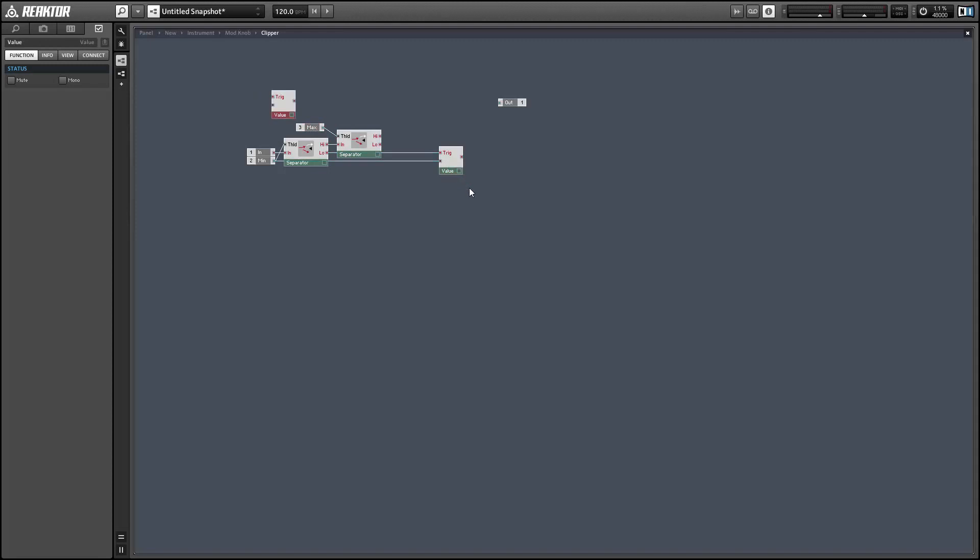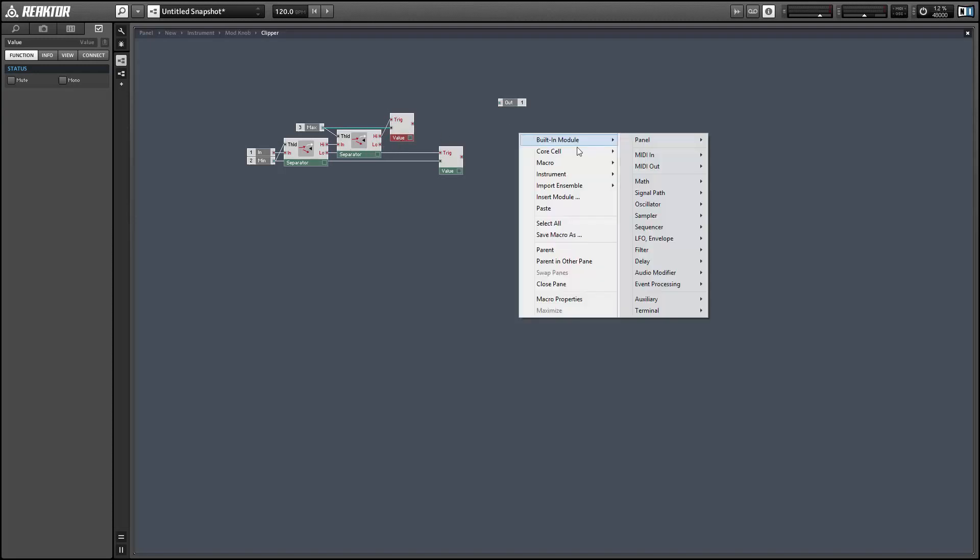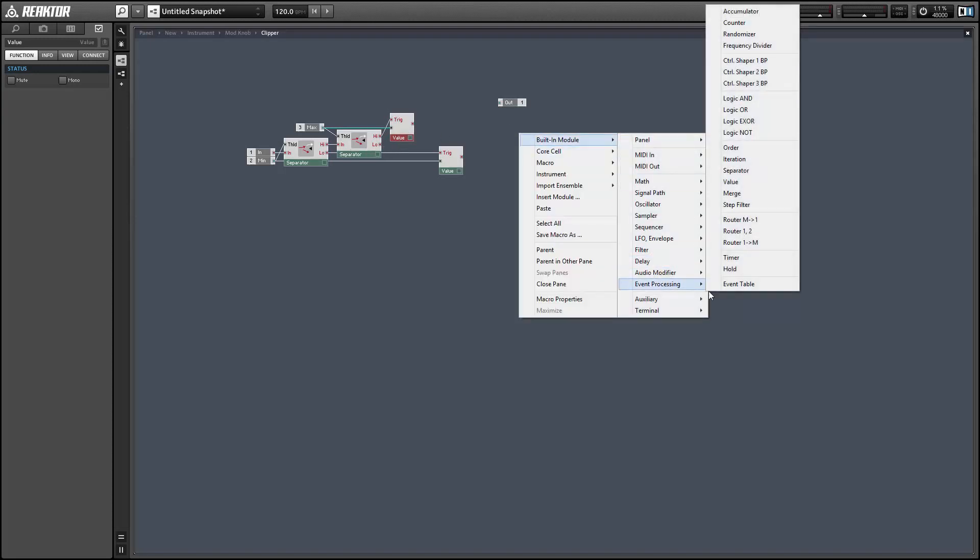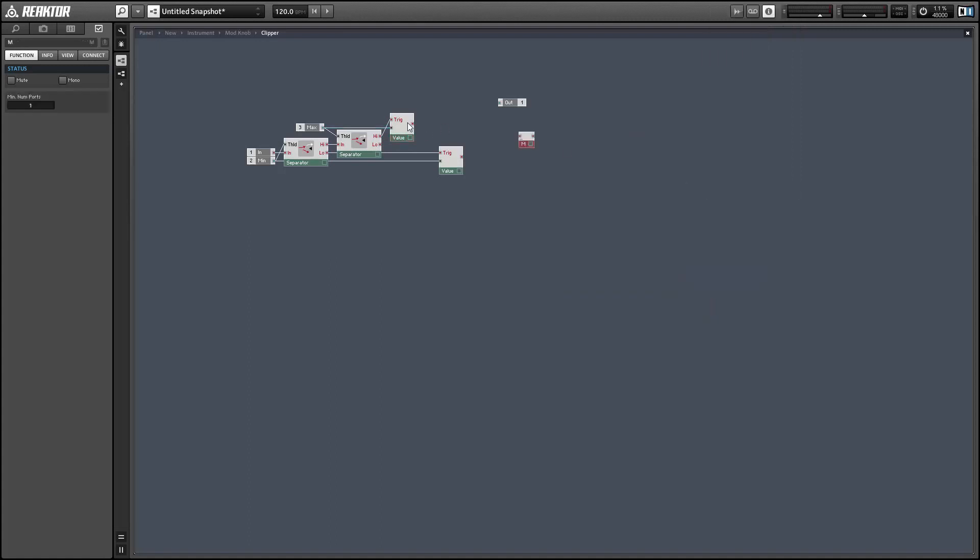And if we have not gone over the maximum value we can just go out and if we have we'll trigger the maximum value. Finally we've got these three outputs. We want to merge them all together with a merge module. And that's our basic clipper.